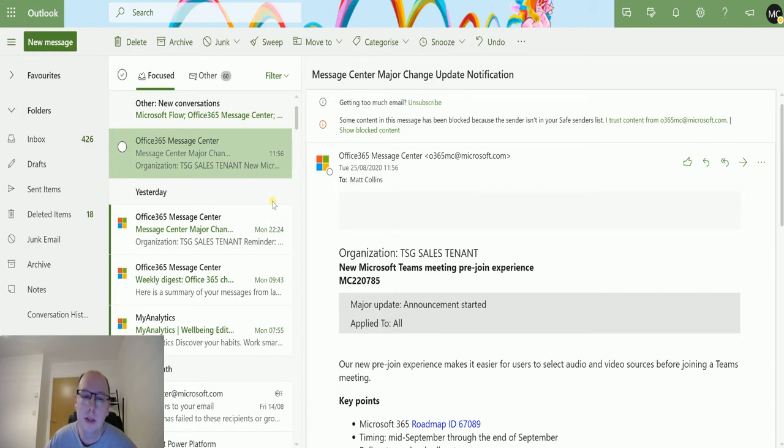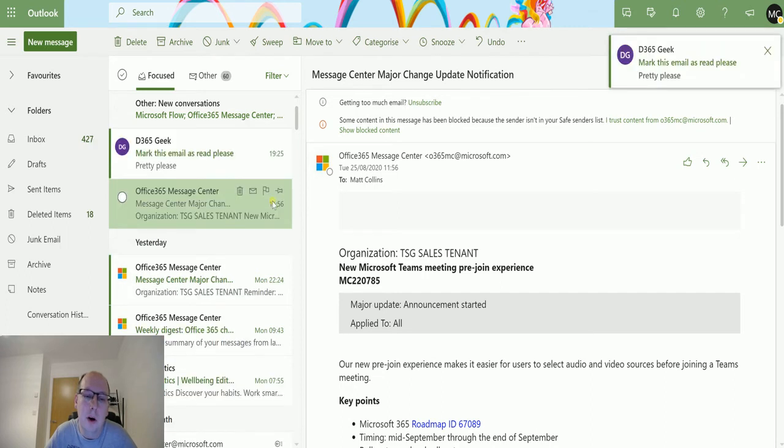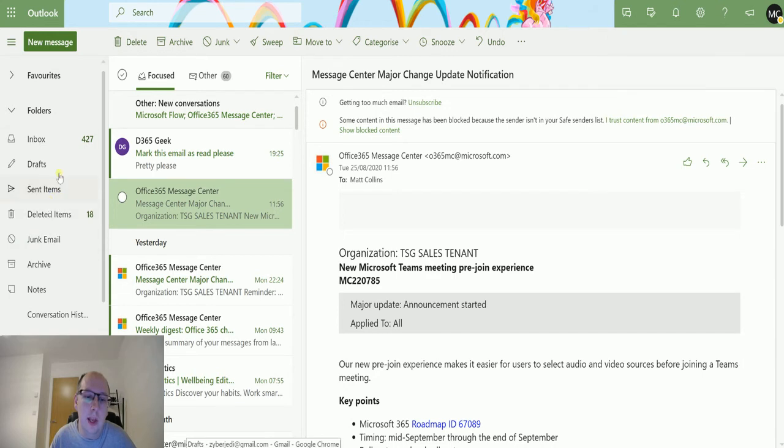This should trigger the flow. Once the flow is triggered, it should mark the email as read automatically. When you see it come in, it's got that green line on the left which means that it is currently unread.